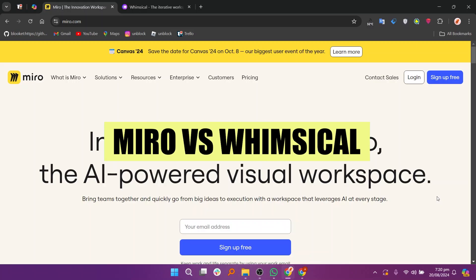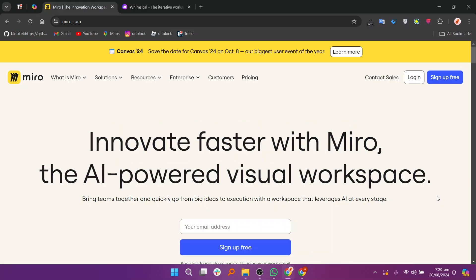In this video, we will compare Miro and Whimsical. If you want to get started with either Miro or Whimsical, you can use the links given down in the description.